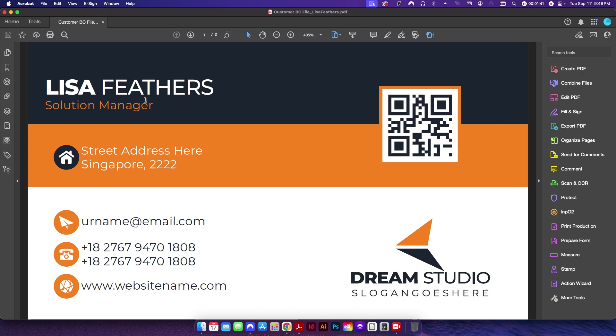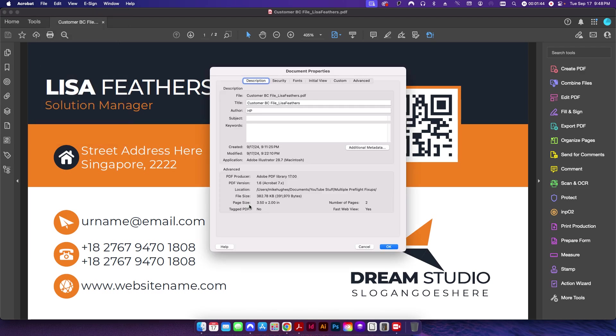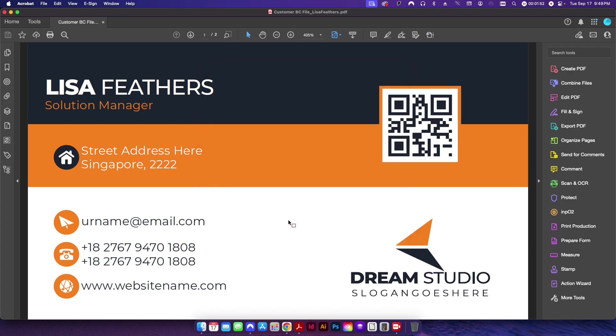And the third problem we have with this file—if I go up to File Properties you can see the page size is three and a half by two, which means there's no bleed in this file. So we need to add bleed.